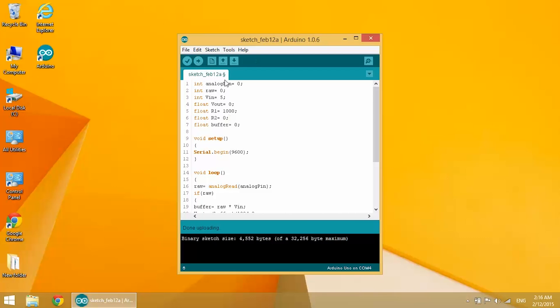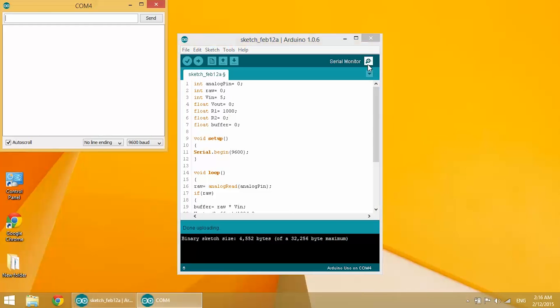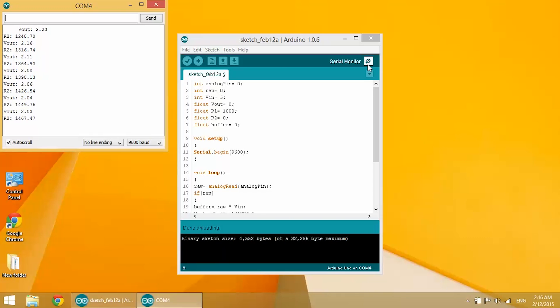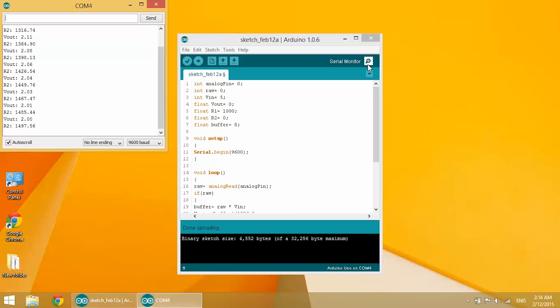Open up your serial monitor. This is where you'll see the resistance values. R2 is the value of your resistor in ohms, and Vout is the voltage drop across the resistor.